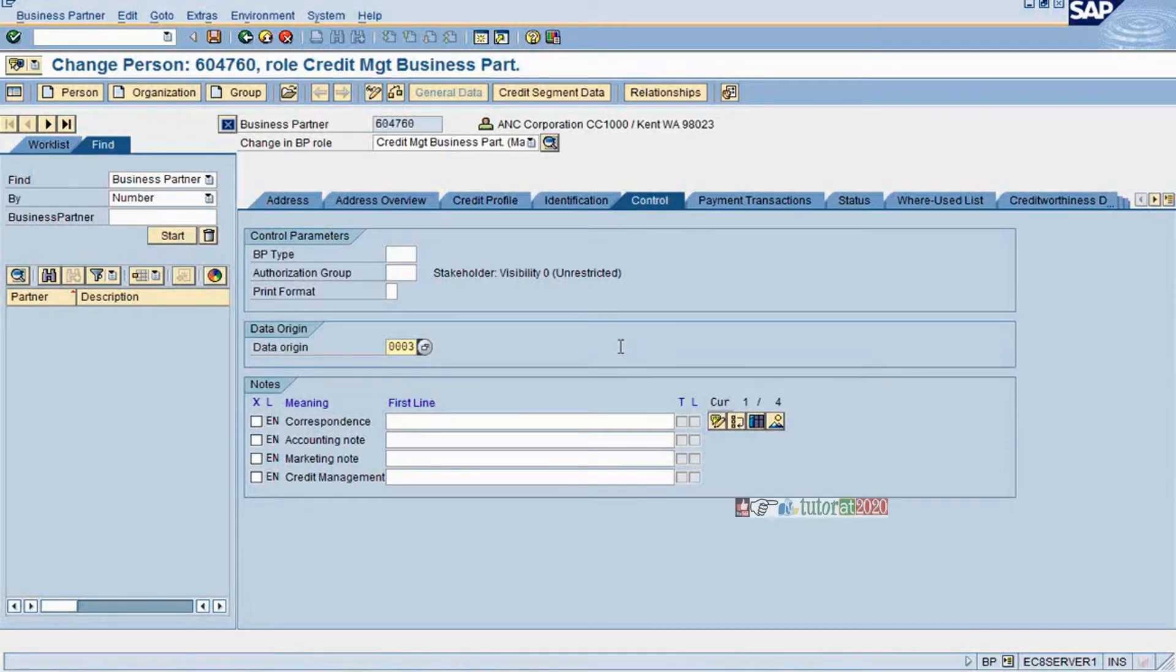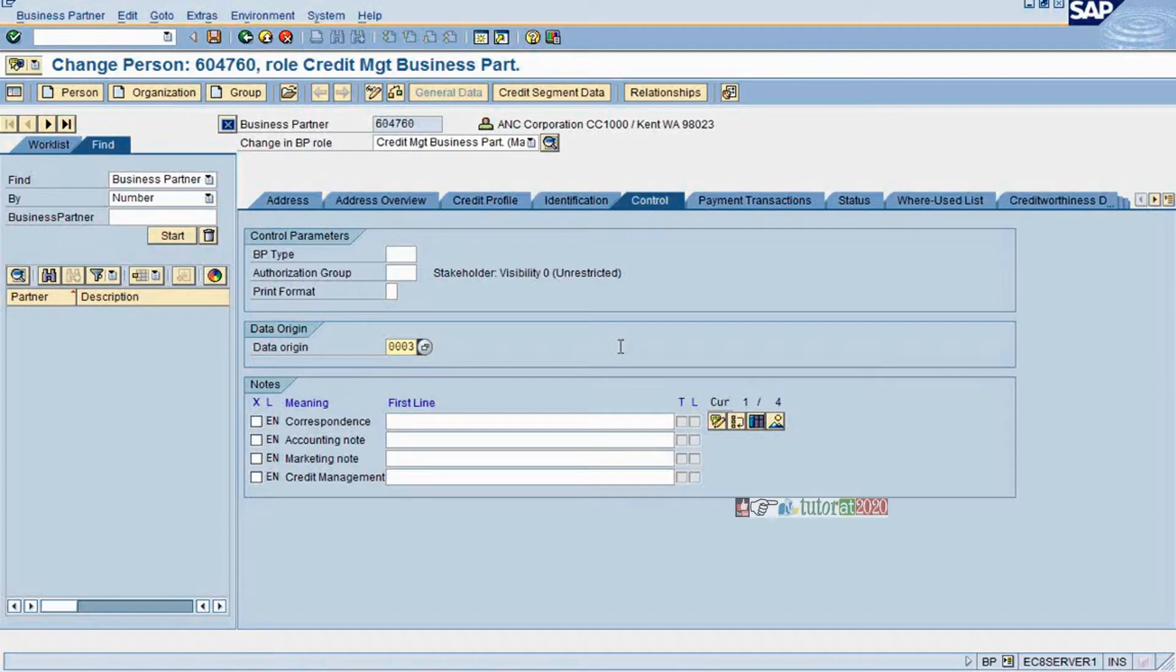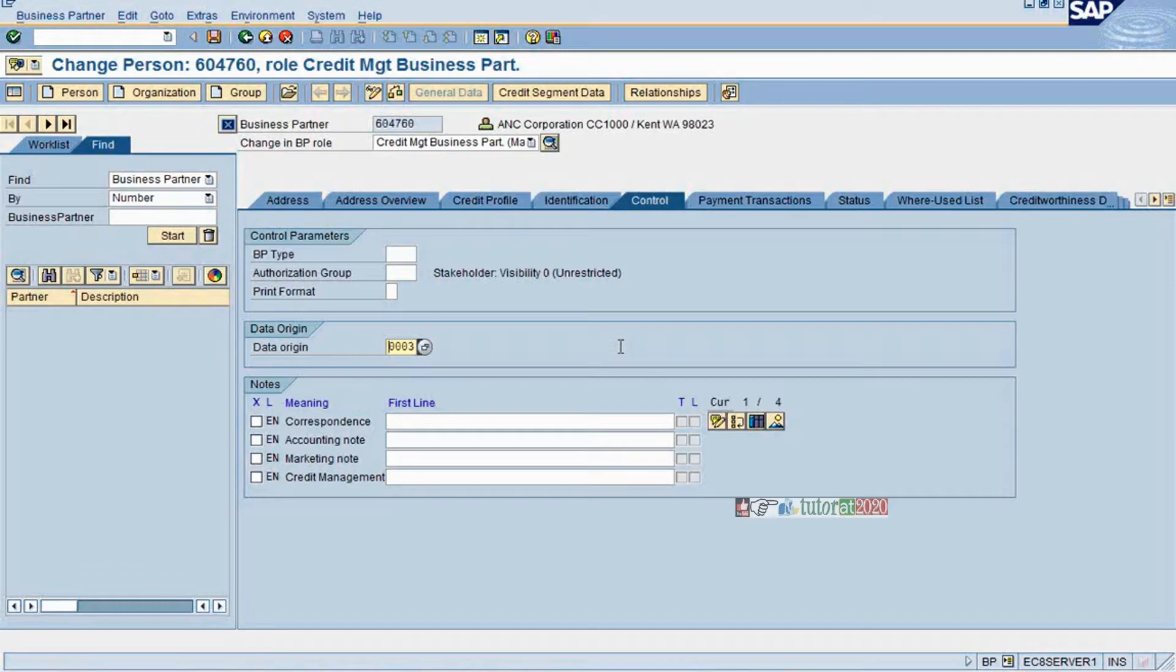At the time of conversion, you update this field stating that it's from the legacy system. The moment you see that business partner, you say this data is coming from the legacy system. There is an interface running between legacy system and SAP to update these records. Provided if the legacy system got changed, the corresponding data in FSCM also has to get updated.